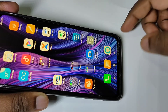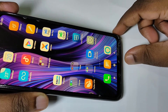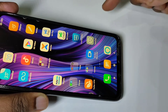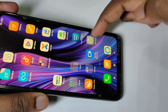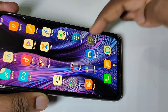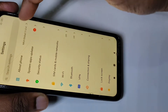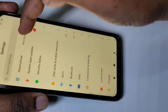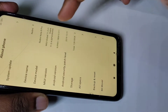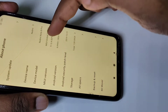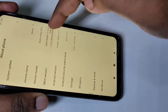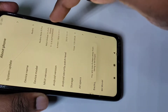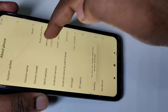Hi friends, this video shows how to enable developer options. Open the Settings app, tap on the Settings icon, then tap on About Phone. On MIUI version, we need to tap seven times: one, two, three, four, five, six...